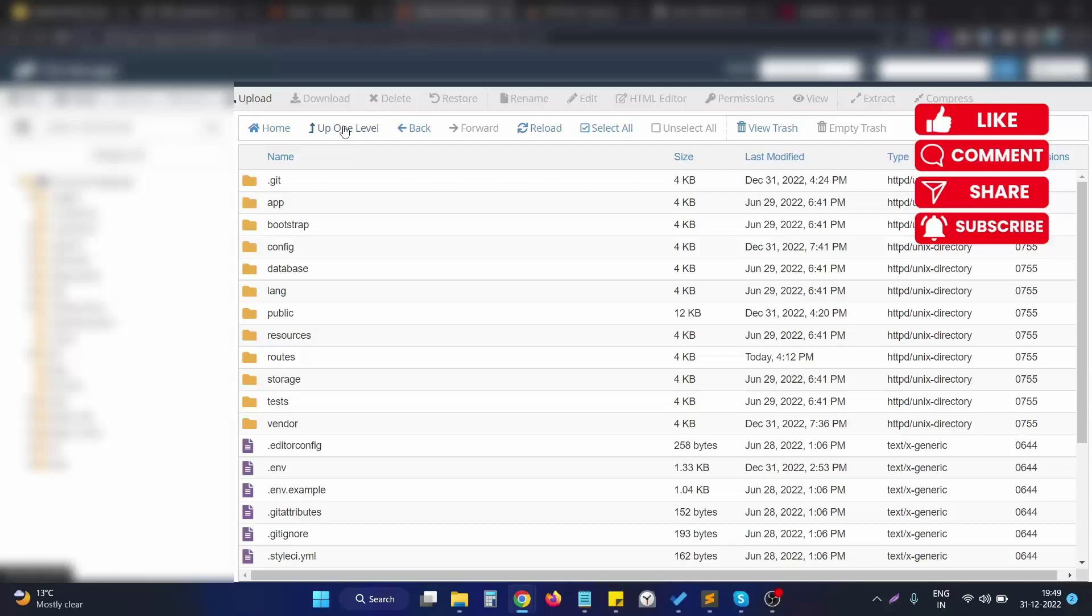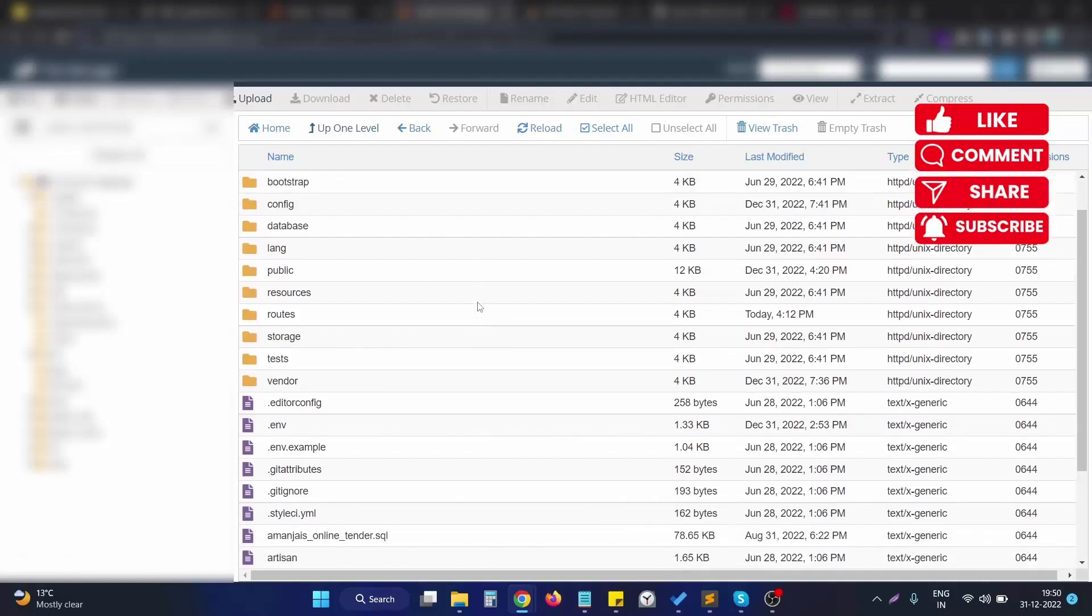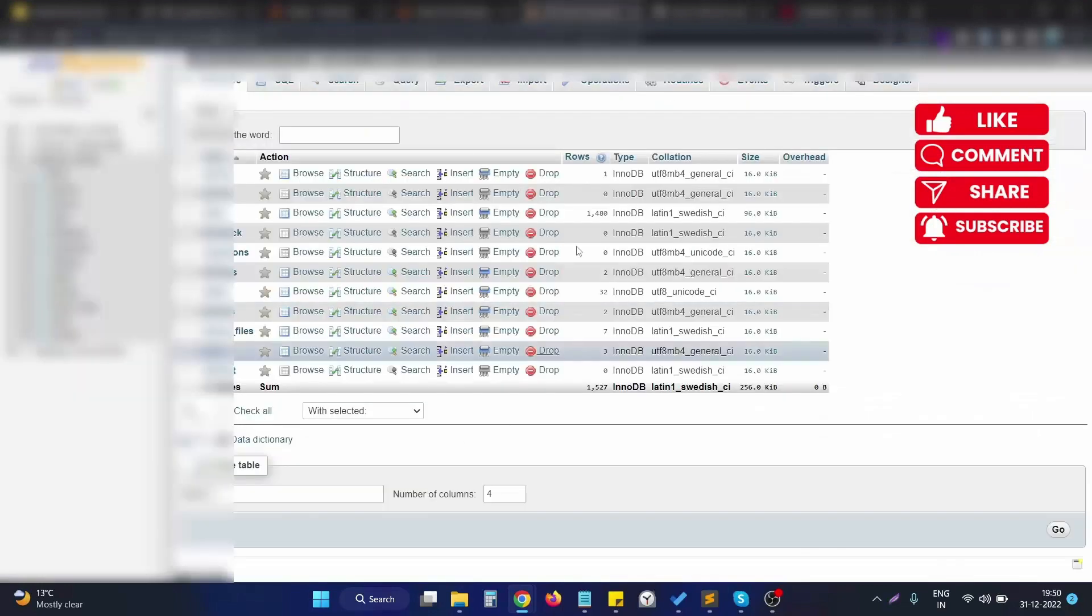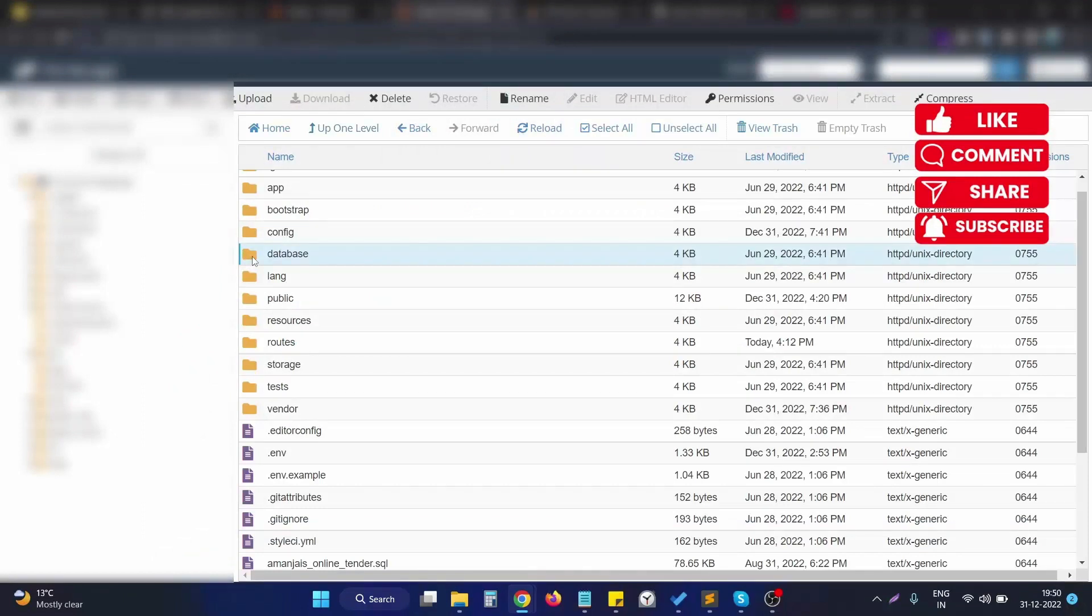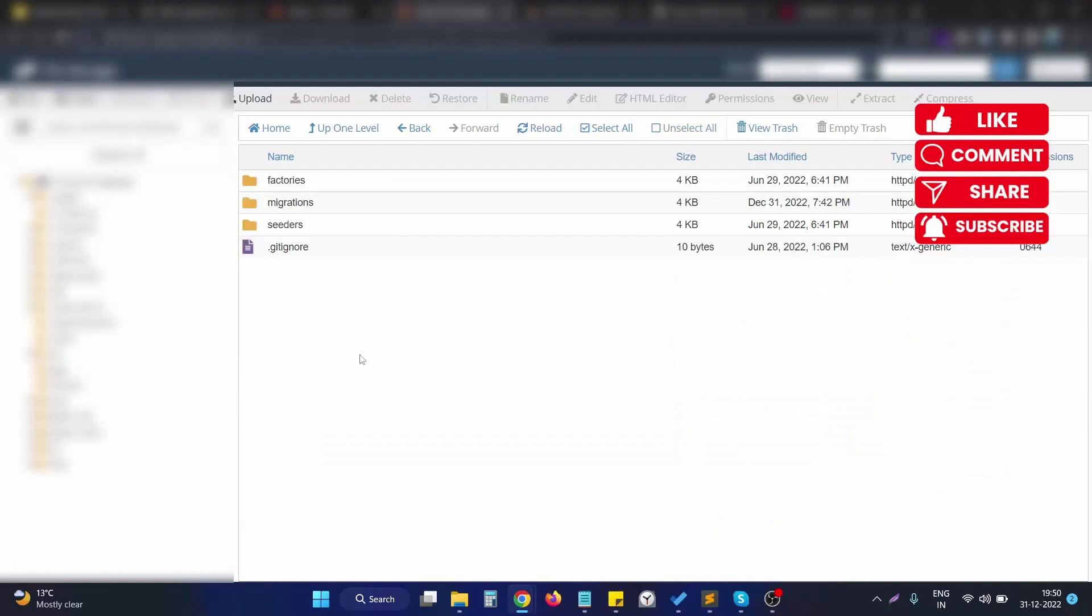Hello, in this video we will see how we can run a particular migration file in Laravel PHP framework. Right now we are having a PHP Laravel application on my cPanel server, and here is the database of this particular application. Sometimes we need to run a particular database migration file so it will properly reflect to the database.